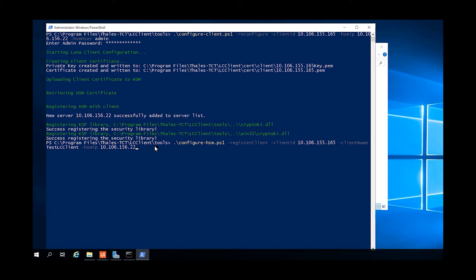The next command is a configure HSM command with the register client option, specifying here the client ID, the client name to use, and the IP address of the HSM.